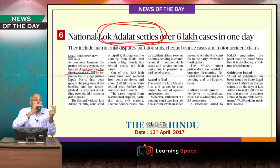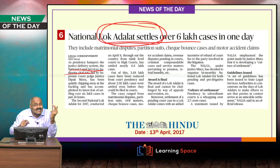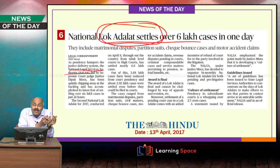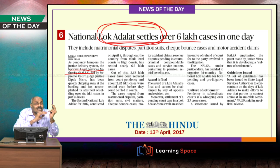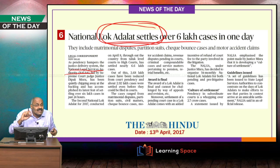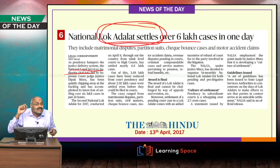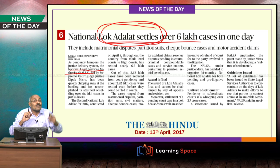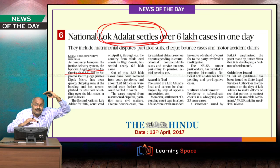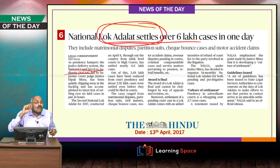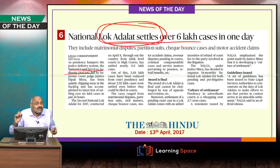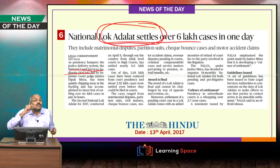Lok Adalat is an alternate dispute settlement mechanism. Cases already within the court can be taken up, and cases which are yet to go to court can also be taken up at the pre-litigant stage. This is a multi-tier mechanism from Supreme Court level right up to taluka level — an out-of-court or alternate dispute settlement mechanism.